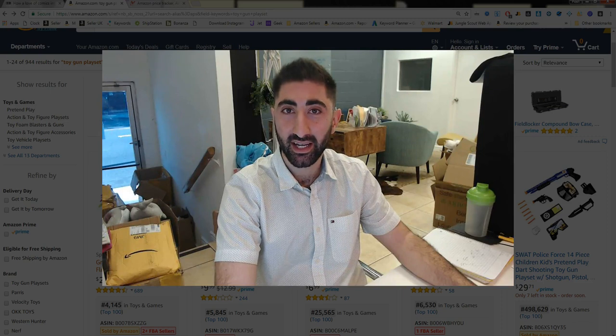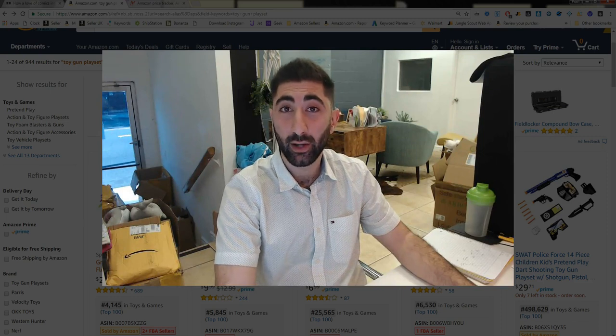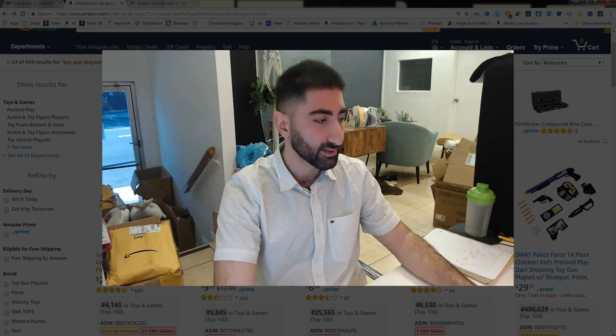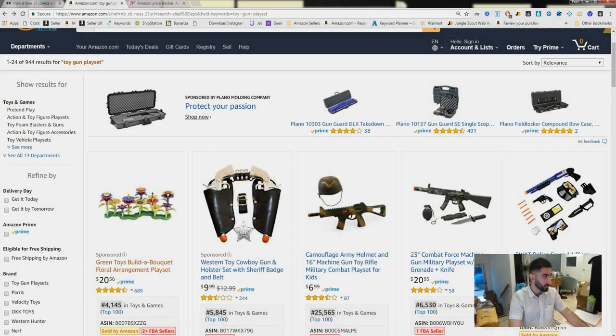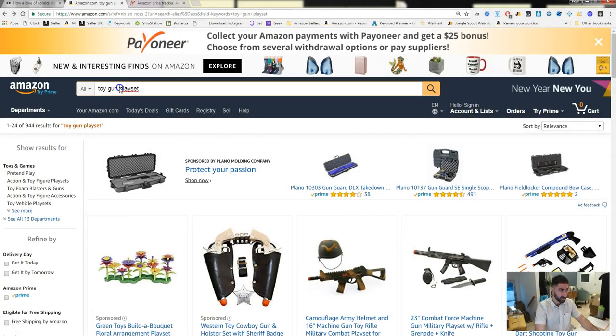I'm gonna share my screen in a second and I'll show you exactly how that works and how you can use that for your private label business. Now follow along with me as I take a look at one product in specific.